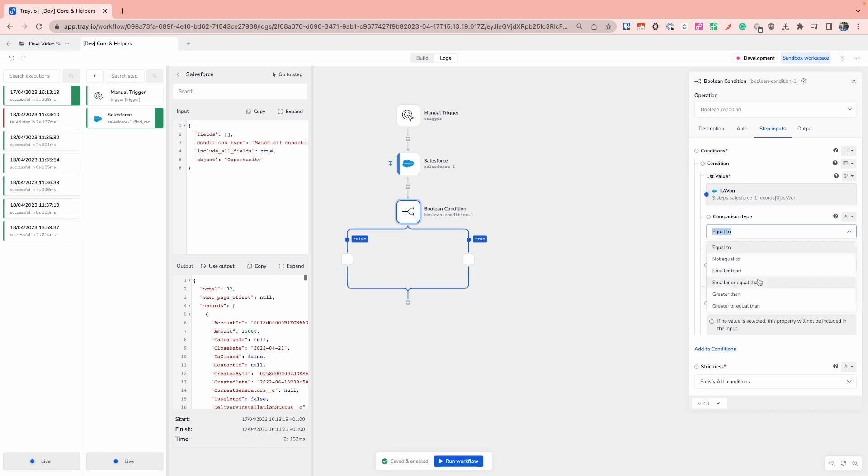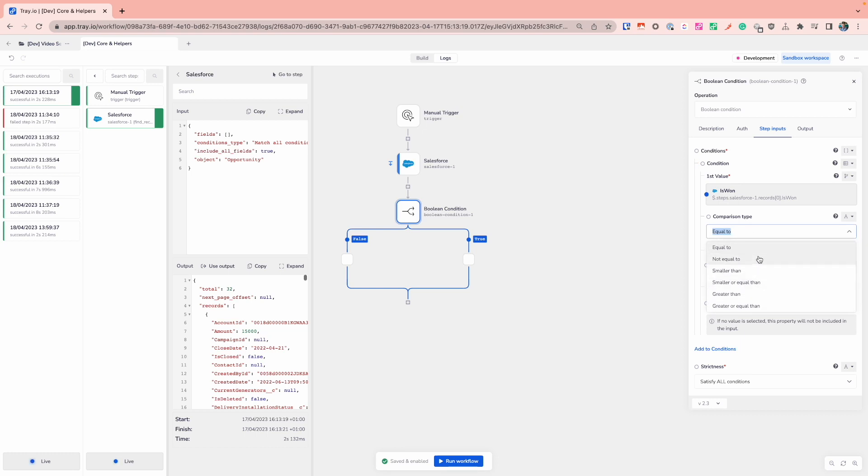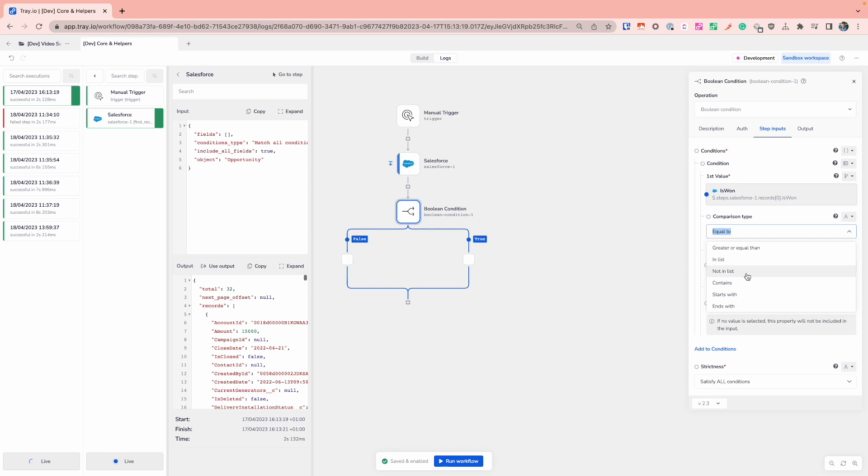And this will be including your typical comparisons that you might see. So things like equal to, not equal to, smaller than, smaller than or equal to, greater than, and so forth. So your typical comparison operators. You will also see some handy ones when you're dealing with lists, so if certain values are within a list or not within a list, as well as things like strings or basic string checking to see if it starts with, ends with, or contains.